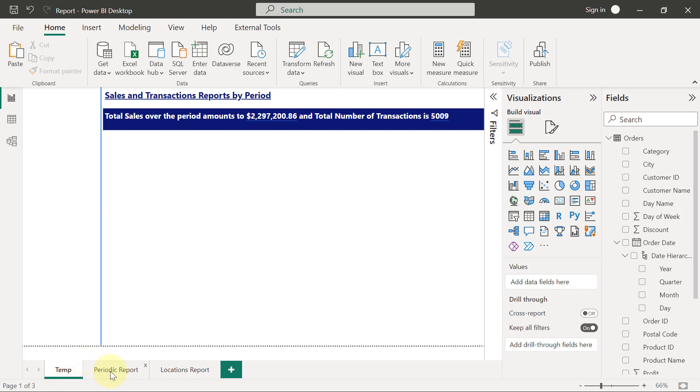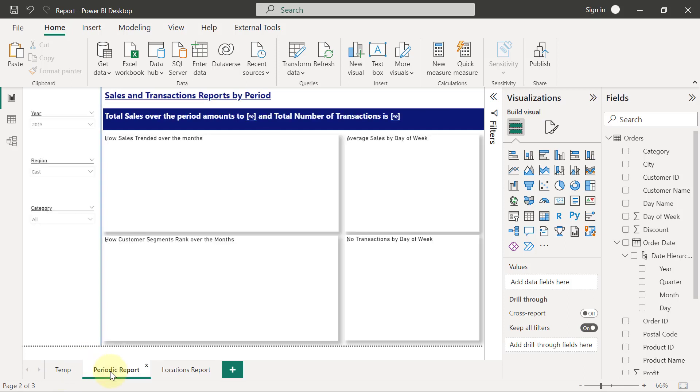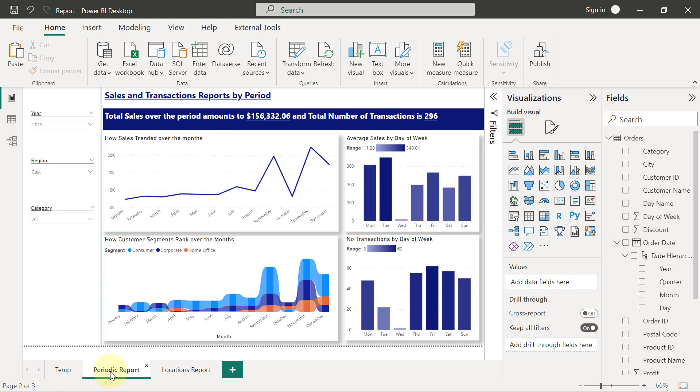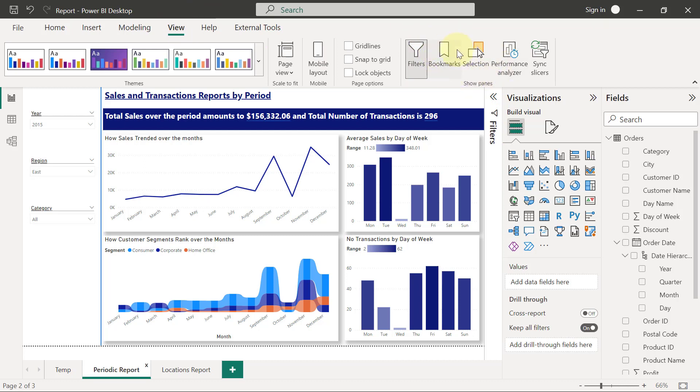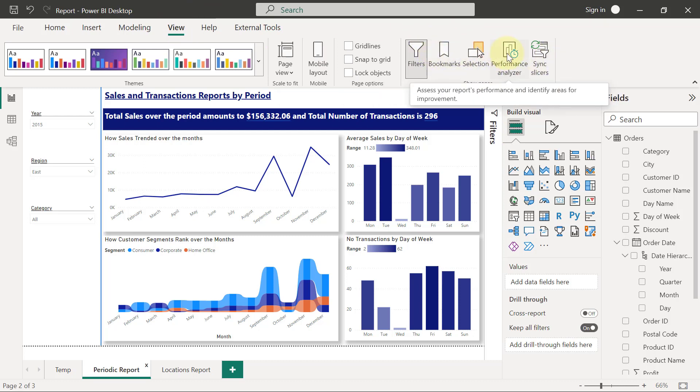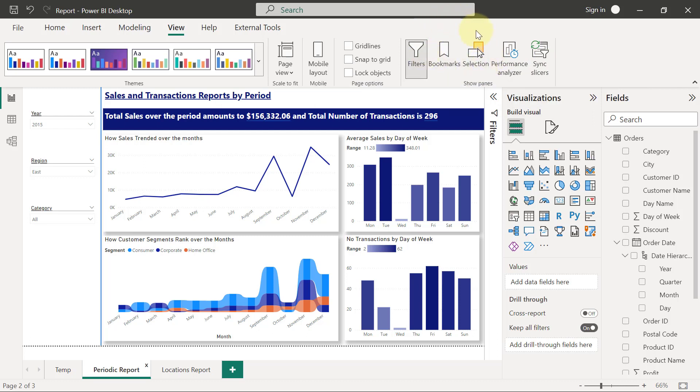So how to do that is this: if I go back to my periodic page, I'm going to go to my View tab. By default, you have seen that we have fields pane, visualizations pane, and filters pane. But from the View tab, you are going to see that there are several other panes that we have, and we can use them on request.